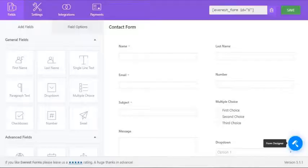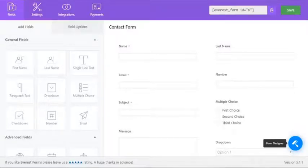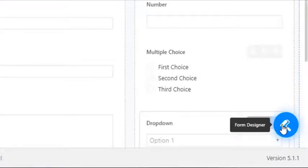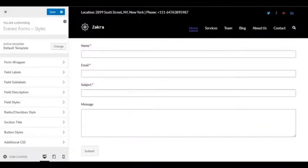Once installed and activated, you can easily transform your forms using the Form Customizer. Click on the icon located below the form fields and you will get access to the full style customizer.